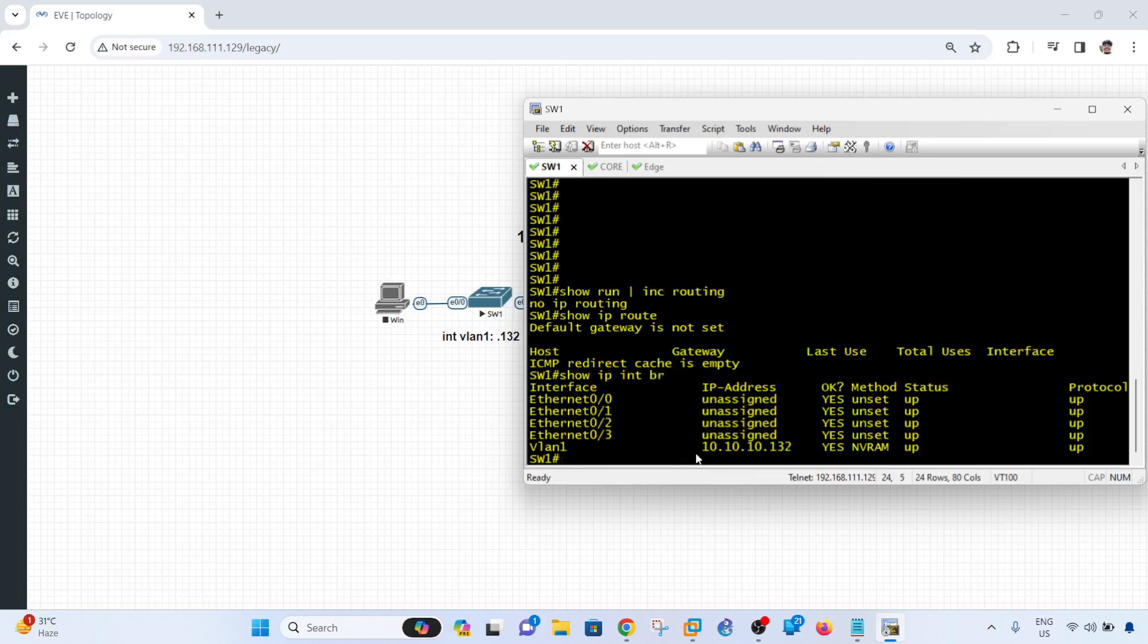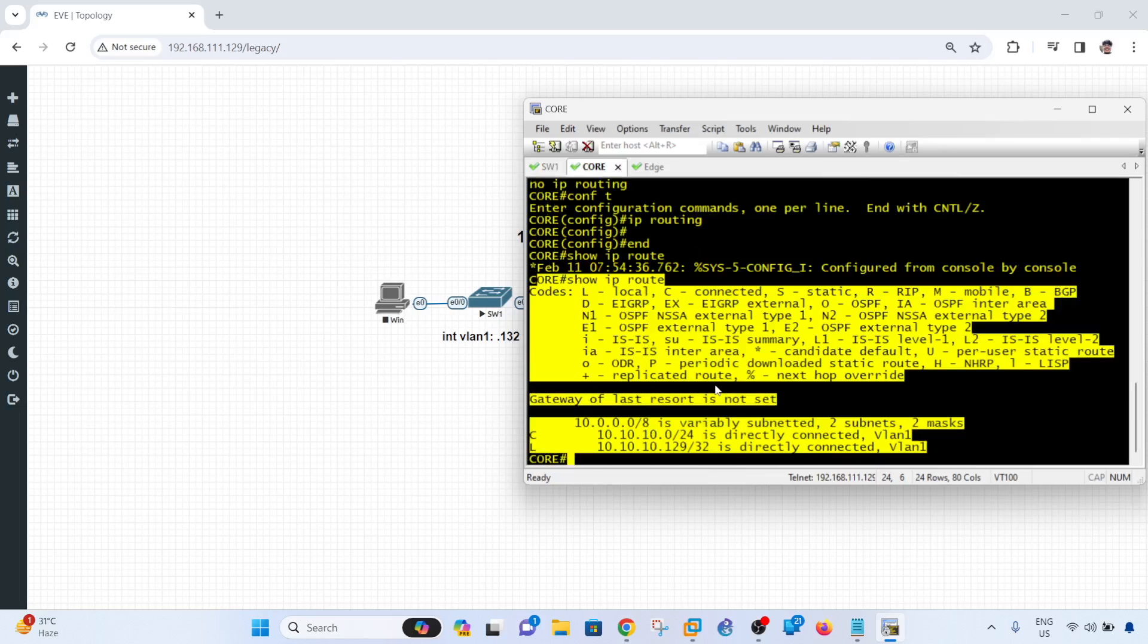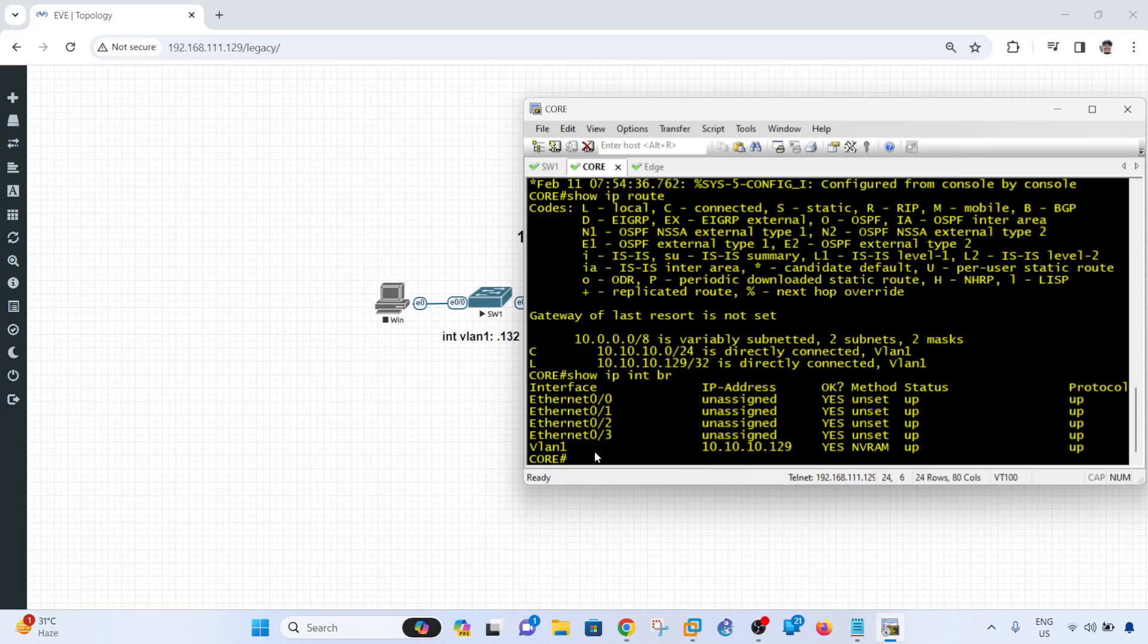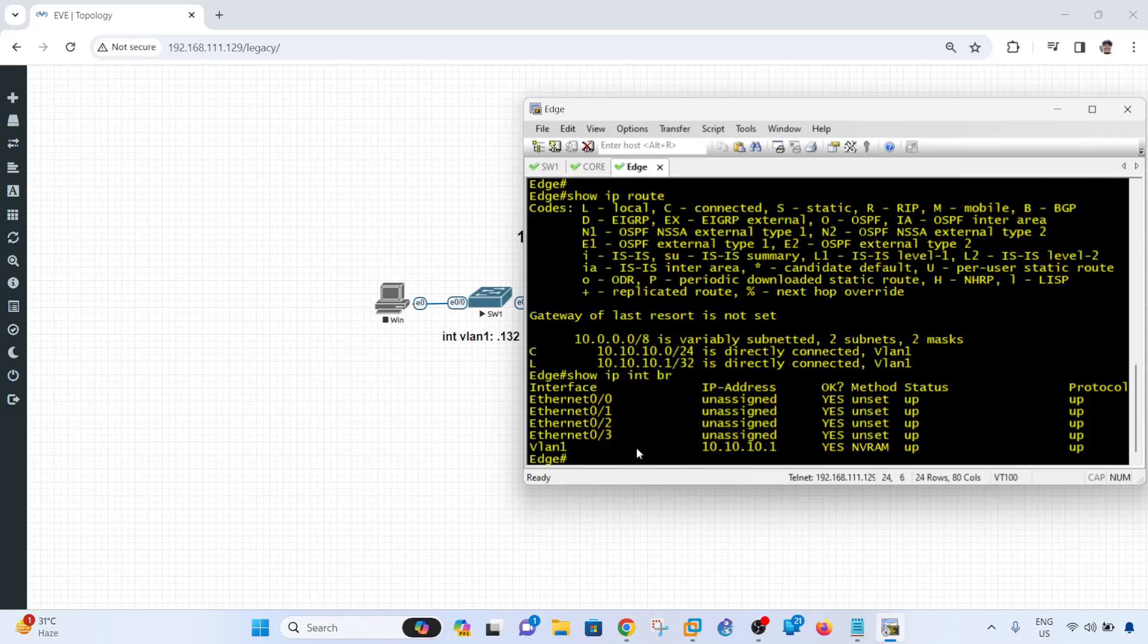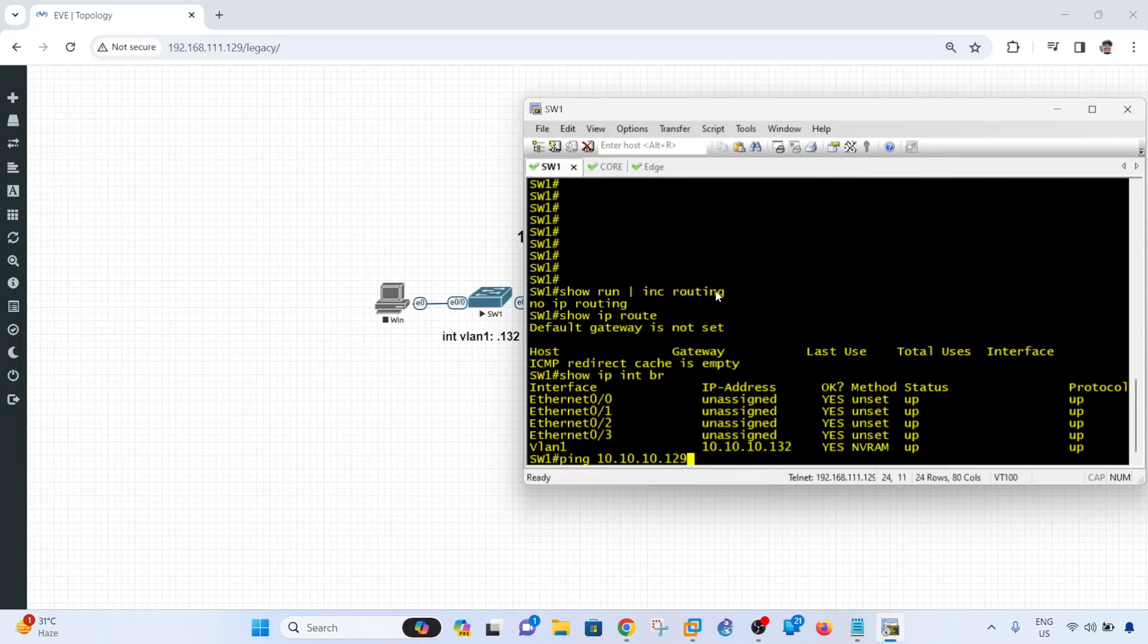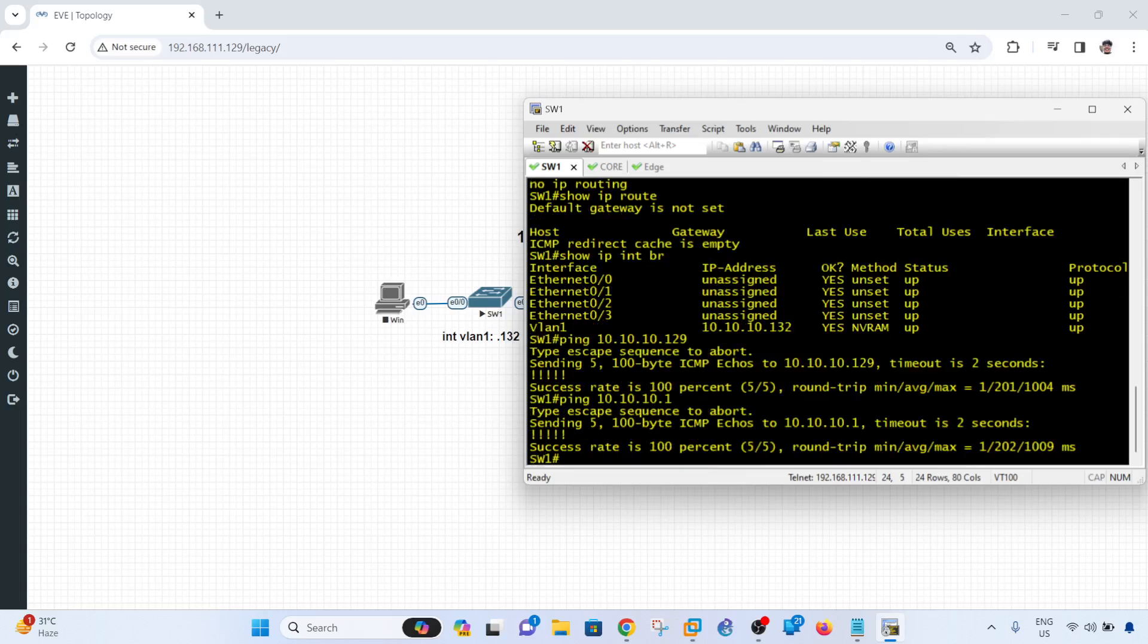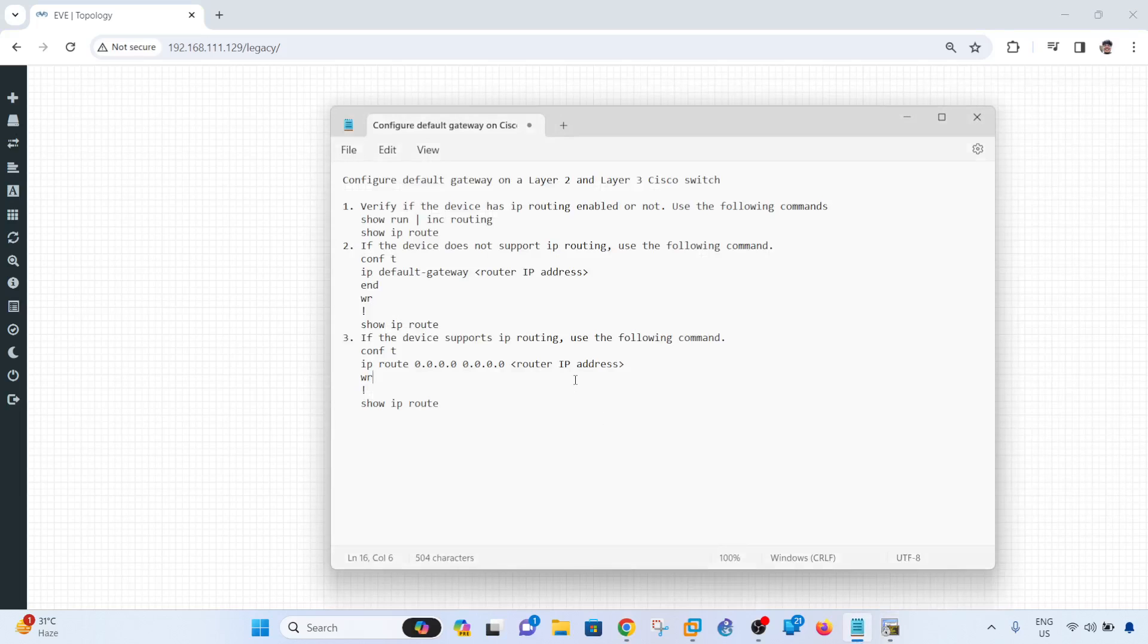So switch 1 has a VLAN 1 and has this IP address, I mean SVI VLAN 1, and has this IP address slash 24. And if I go to the core switch, it has a SVI as well and has this IP address, and on the edge, SVI VLAN 1, and has this IP address. So these switches or devices has connectivity between each other. So if I try to ping from switch 1 and try to ping this, I can ping everyone.